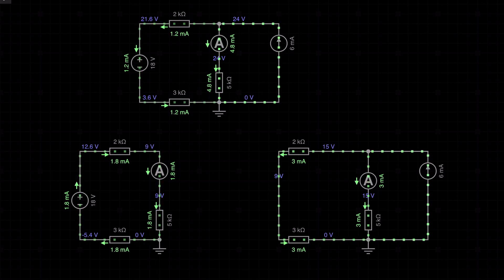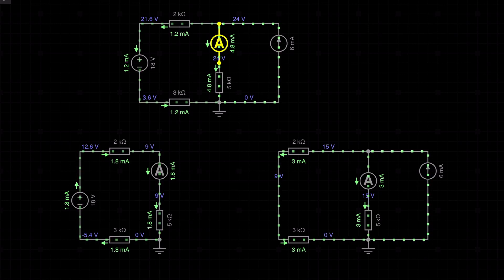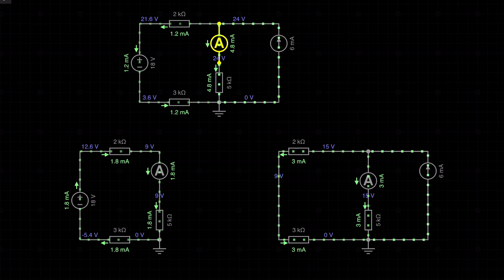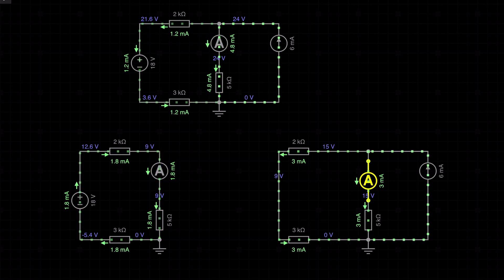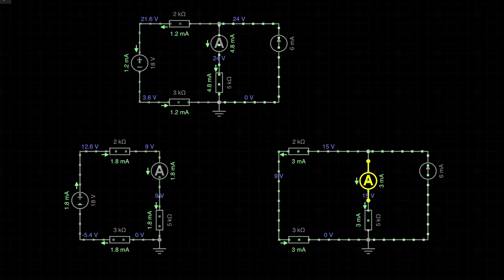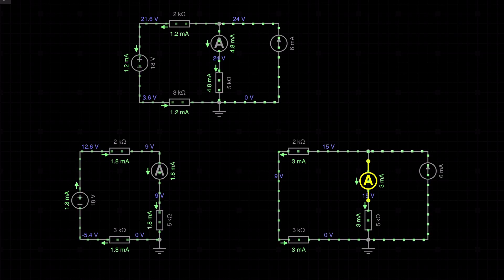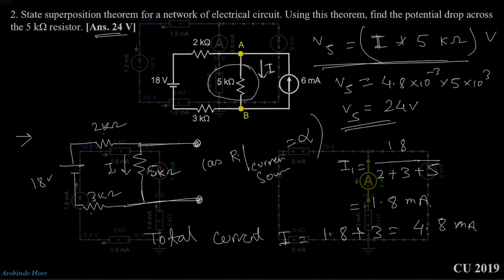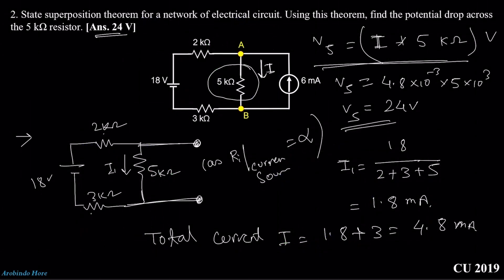So the problem circuit is the first one. You need to draw two sub-circuits: the first circuit with one source active, and the second circuit with the other source active. At the end, check the direction of the currents and then add or subtract accordingly. That's all for the superposition theorem.